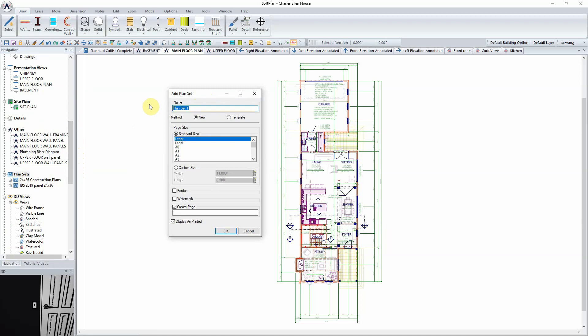Here, a name can be typed in — in this case, sample plan set. From the list of options below, the method will be new, and the standard sheet size of Architectural E will be selected. If needed, a custom size could also be input at this time.